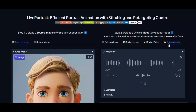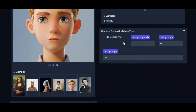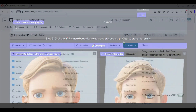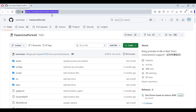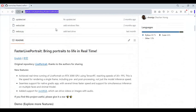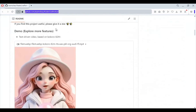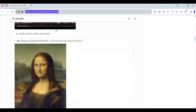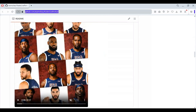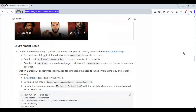Let's see how you can install this on your computer. To install this locally you need Python 3.10.11, FFmpeg, Visual Studio, and CUDA toolkit installed on your computer.